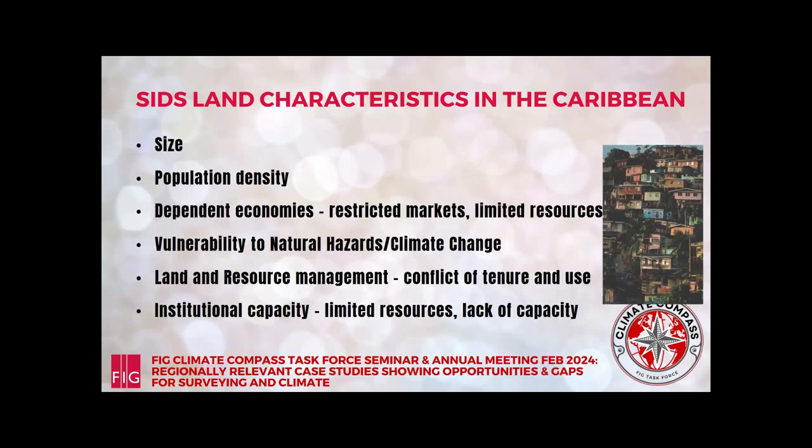Institutional capacities are also a challenge. We have small institutions that have to manage land and perform land administration, and they're limited in terms of their resources and lacking in capacity. While we at the university are building capacity in land administration, land management, and planning, we also see a brain drain of people who go to more opportunities in developed countries, so we still have to keep doing that.